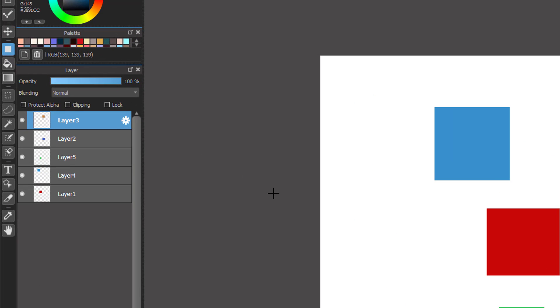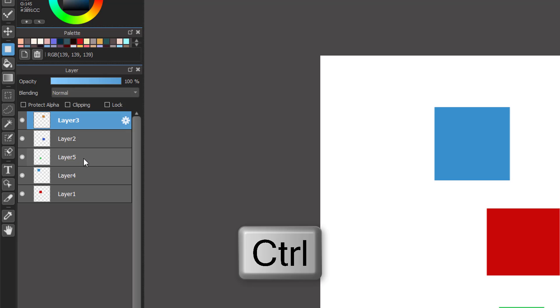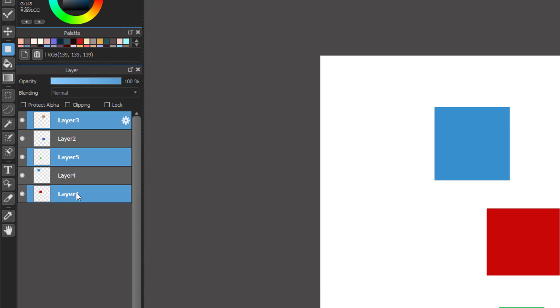First you will hold the Control button on your keyboard, then click the layers that you want to merge together. In case they are next to each other...